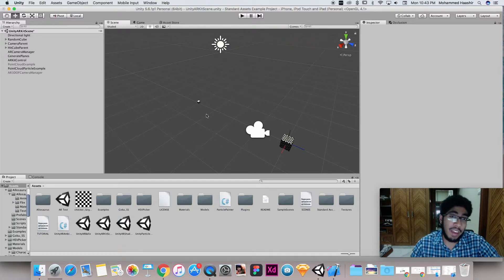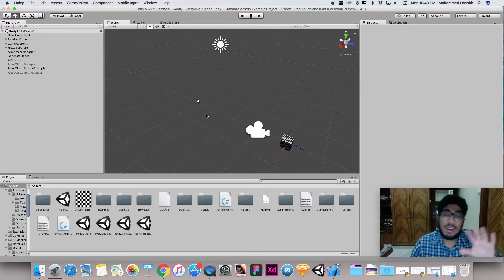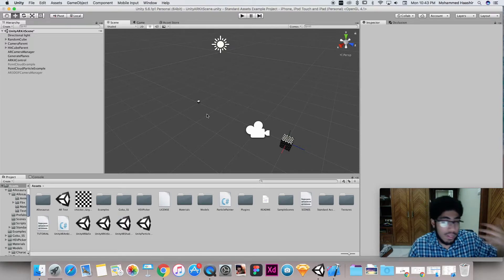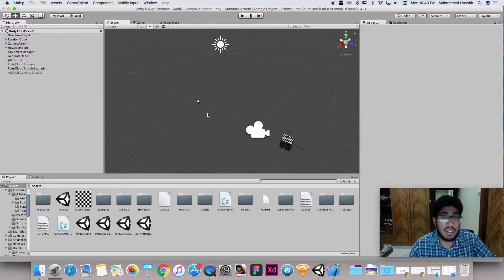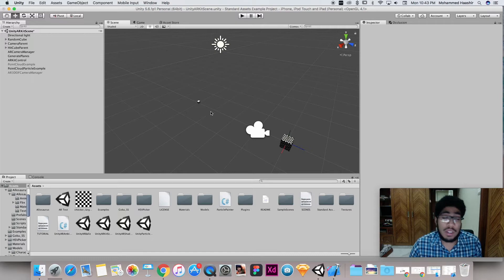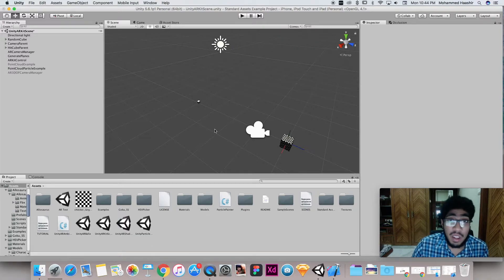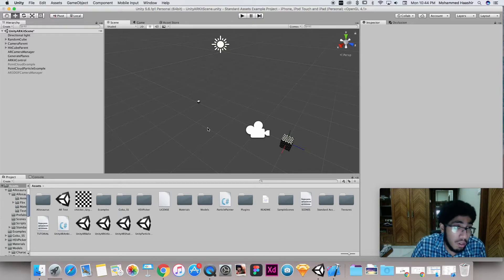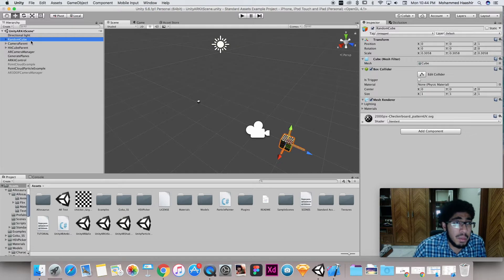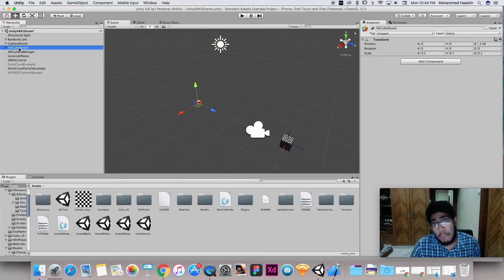My agenda here is fundamentally to help you augment 3D objects and give you ideas on how to make games with this. It's really easy with Unity because it's a game engine, so it's going to be a lot easier to develop games compared to Xcode. If you're good with Xcode, that's your choice.